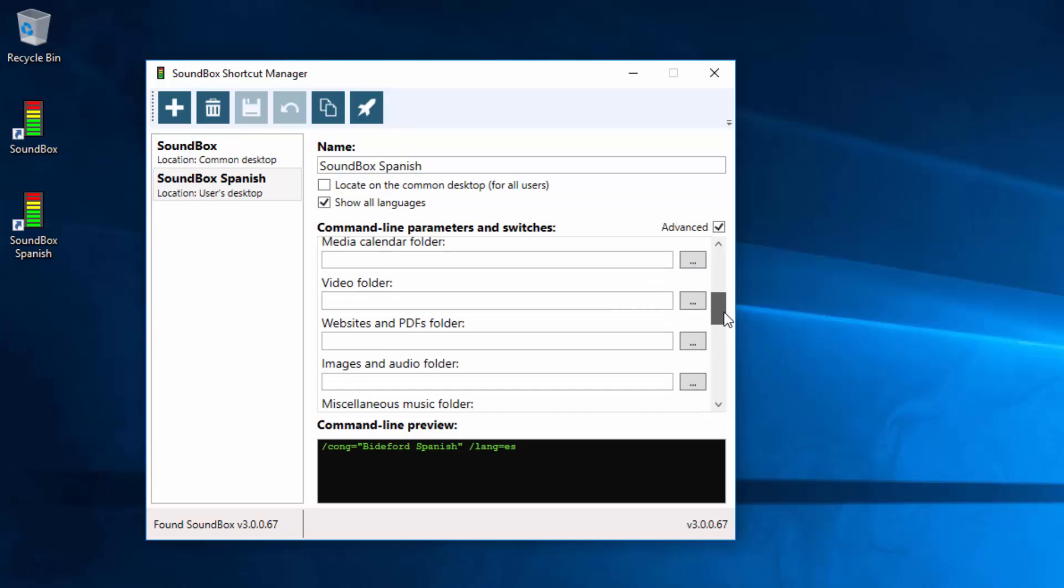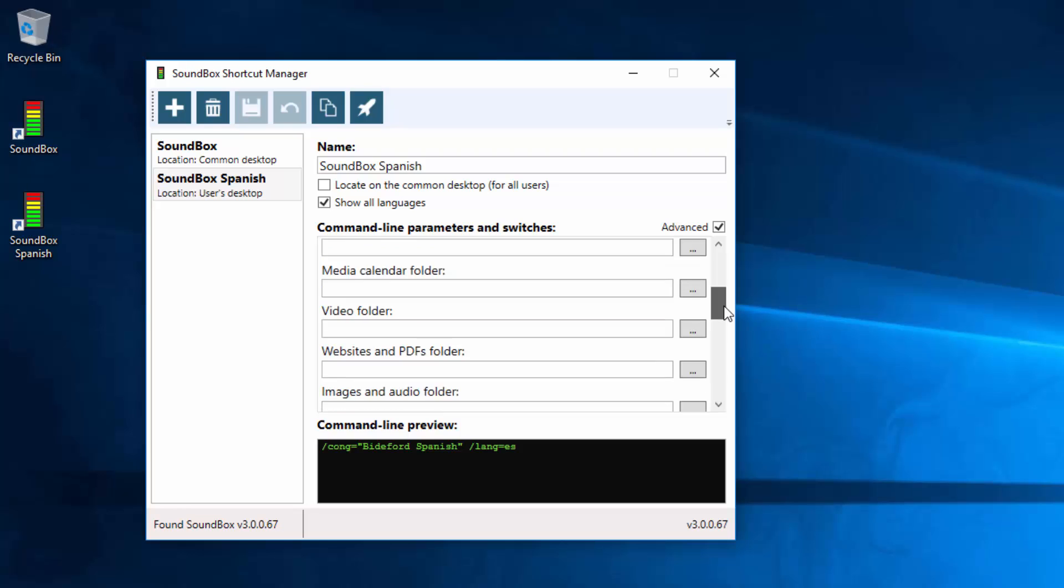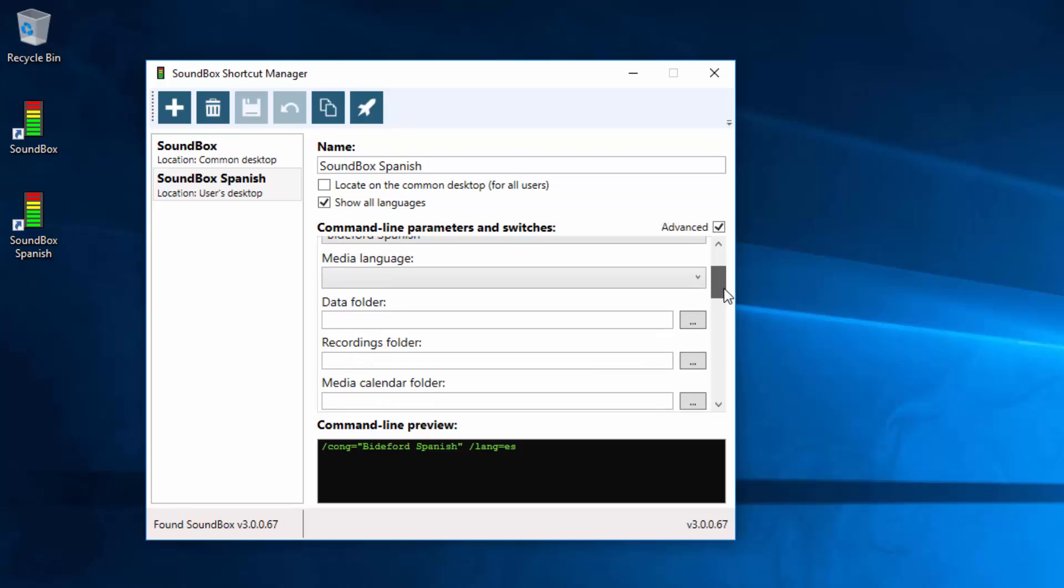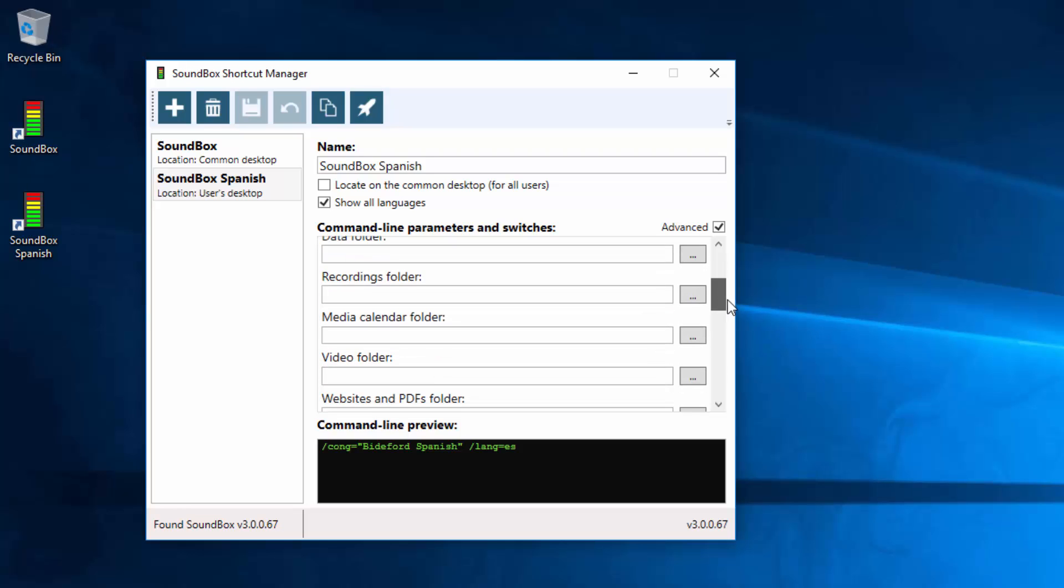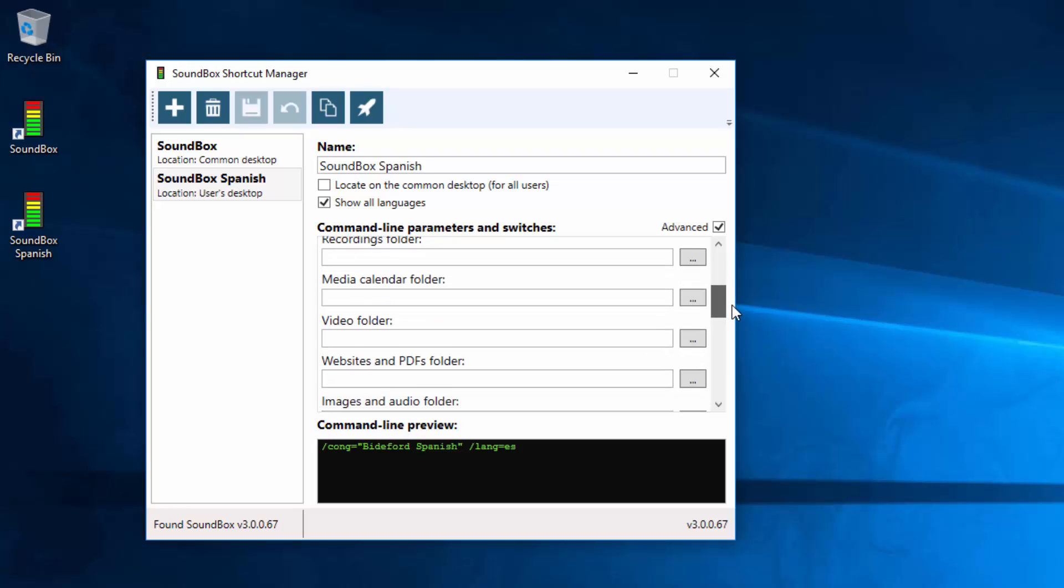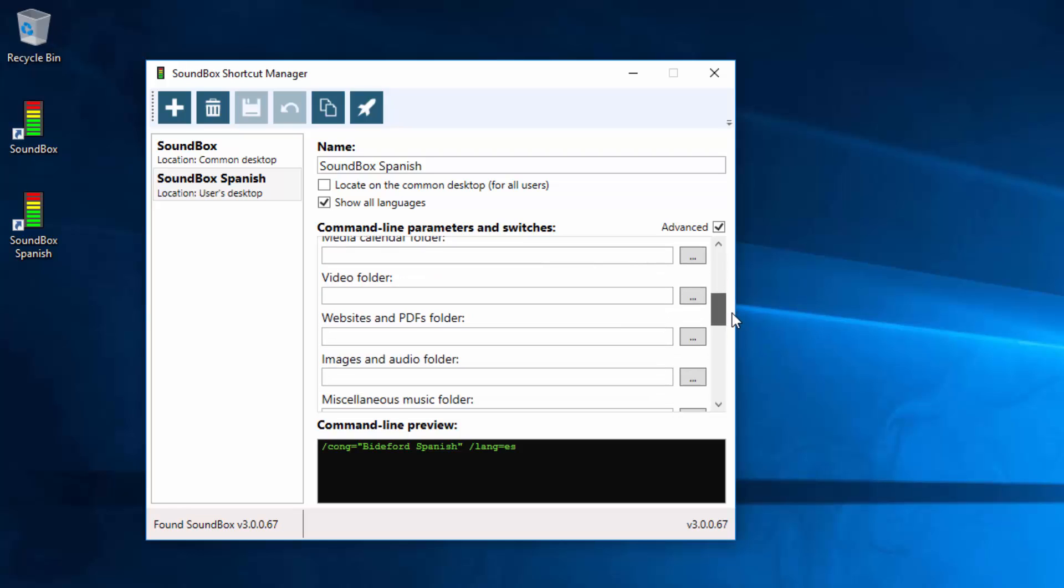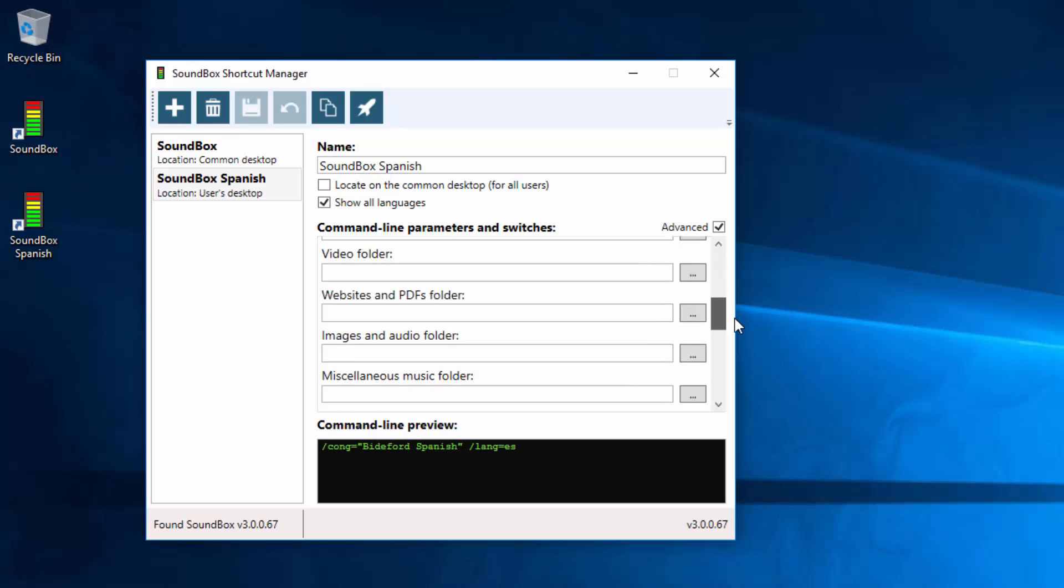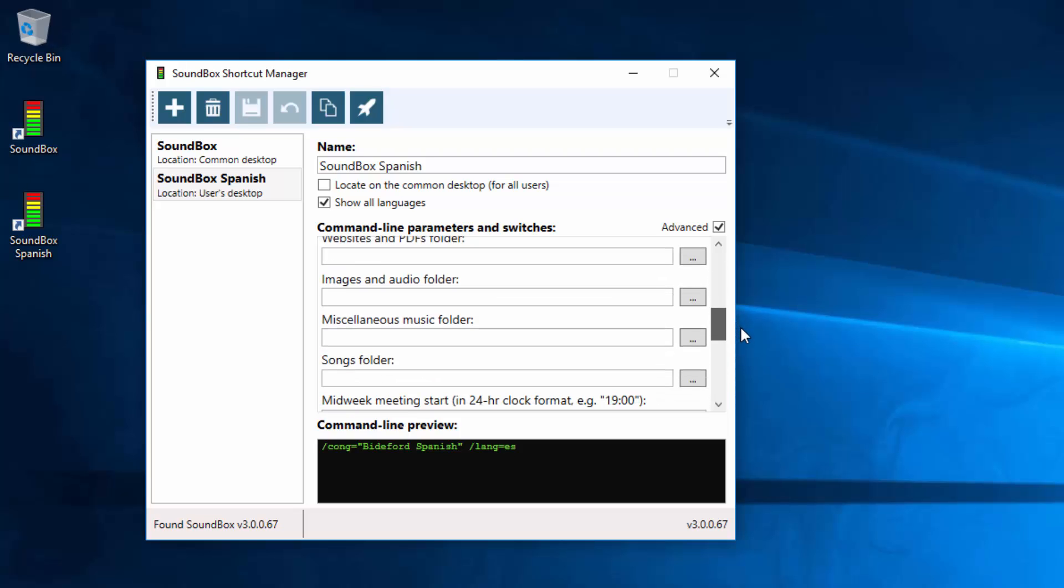So that's all the folder ones. You see there's options for all the different folders, recordings, media, calendar, video, websites, images, miscellaneous, and songs.